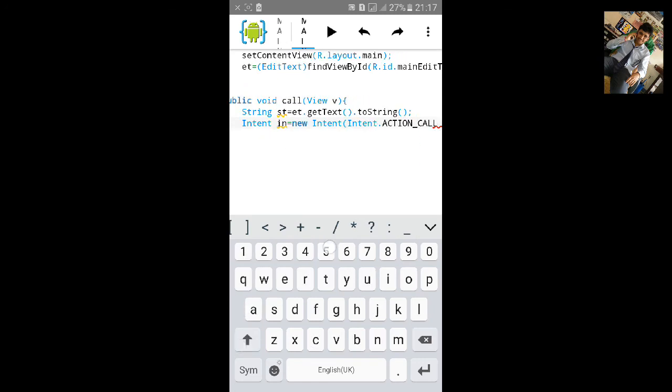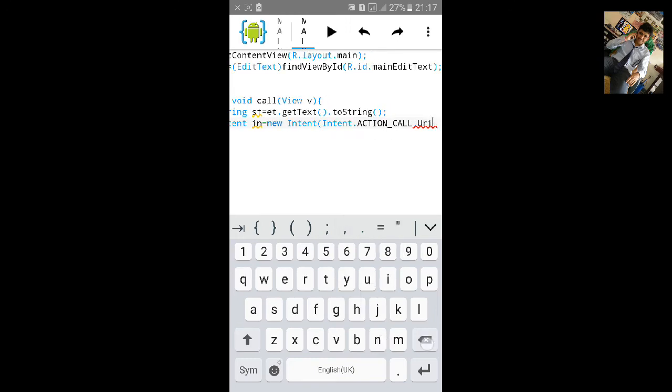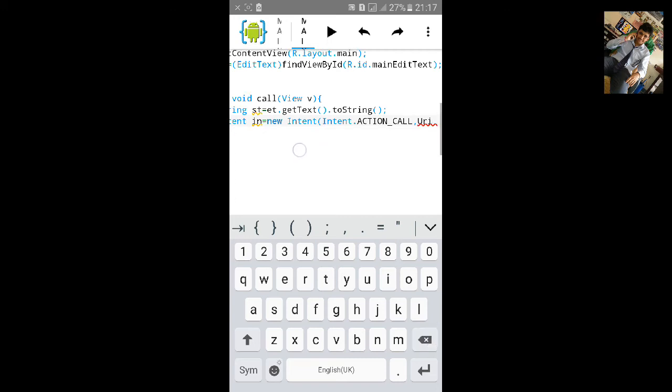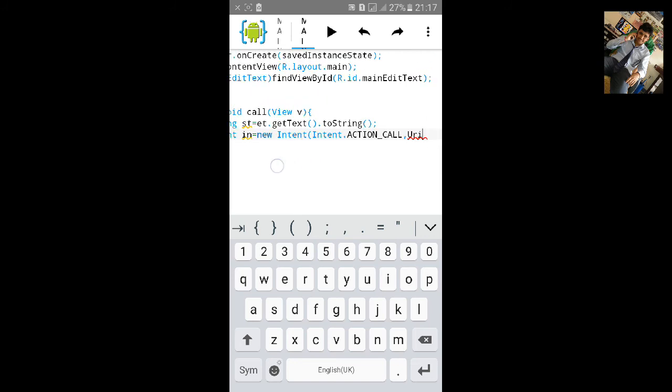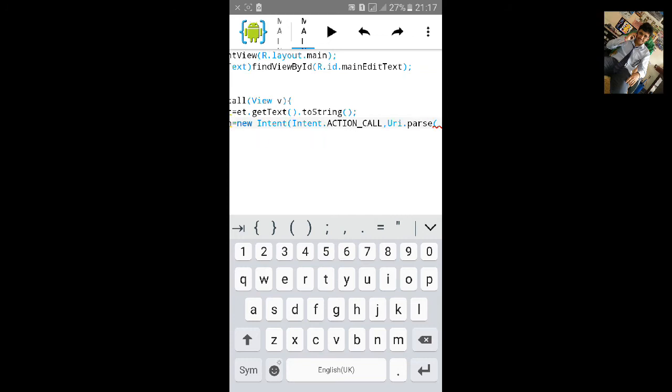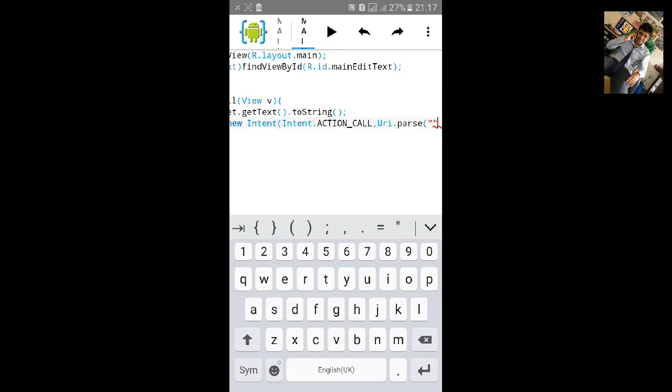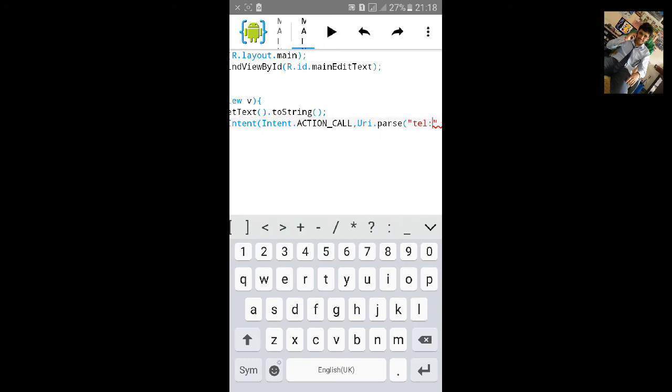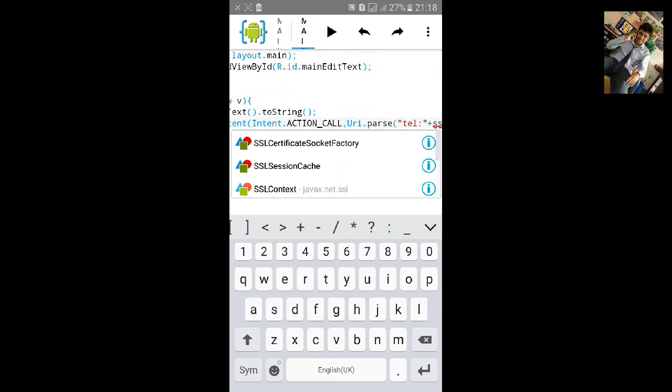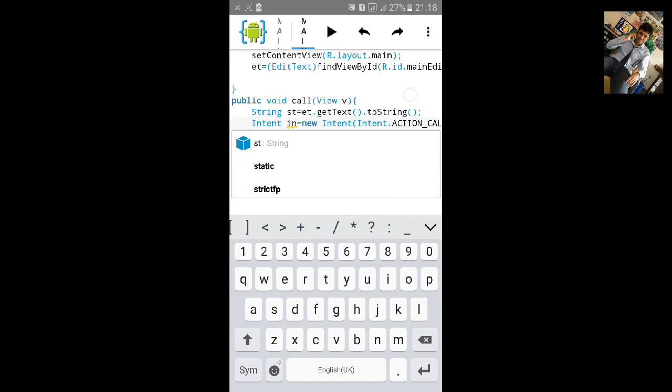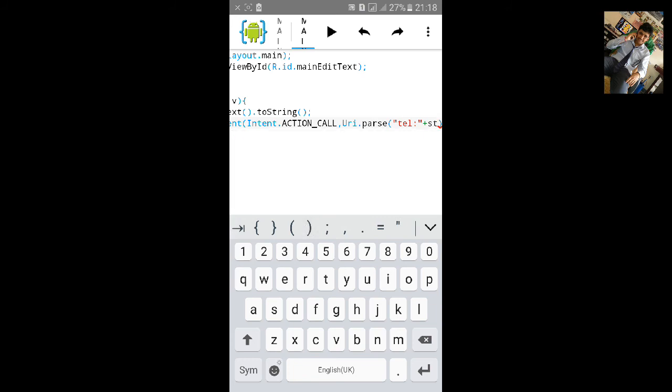Then give a comma, then type URI.parse. Import URI and type .parse, open bracket and start inverted comma and close it. Inside the inverted comma type tel colon, and after the inverted comma type plus st. St is the name of the string where we get the text from the edit text. And close the bracket and semicolon.